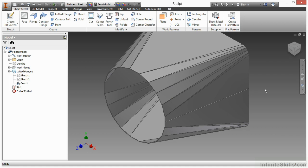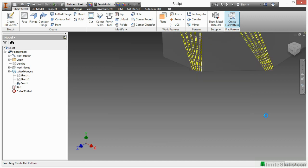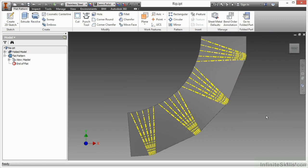That essentially will RIP my metal, and then when I try to create the flat pattern for it, it actually will give me a valid result. There I have it.